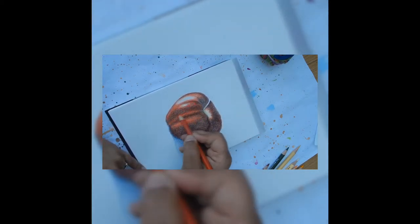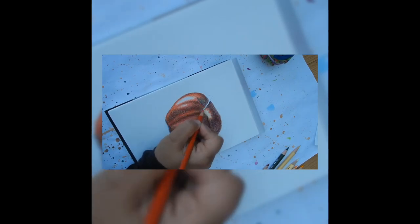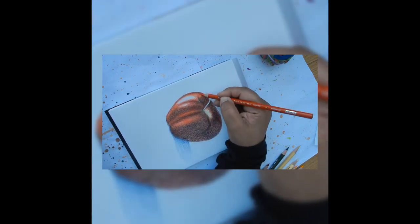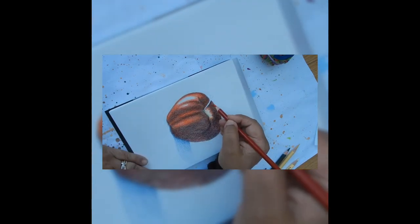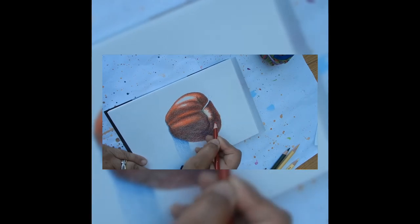So basically you keep adding layers of colors then using the heat making it easier to blend the colors. You can add as many layers as you want.